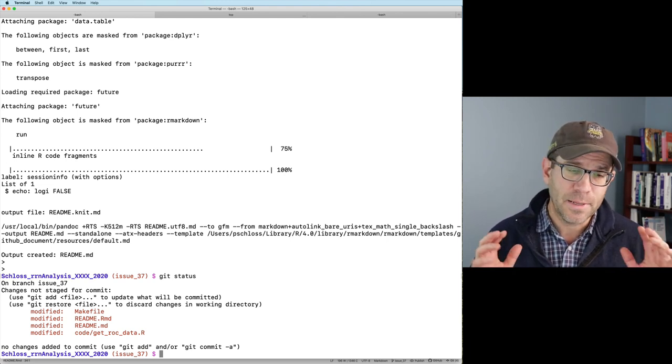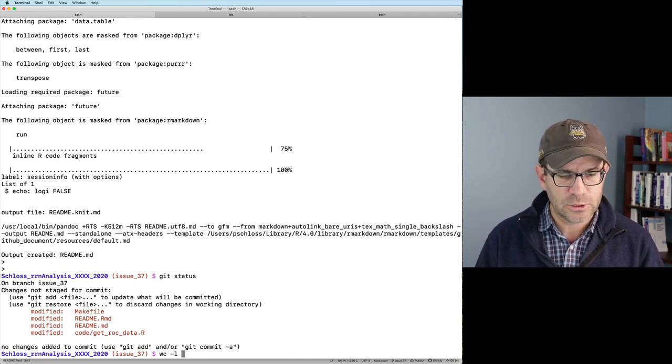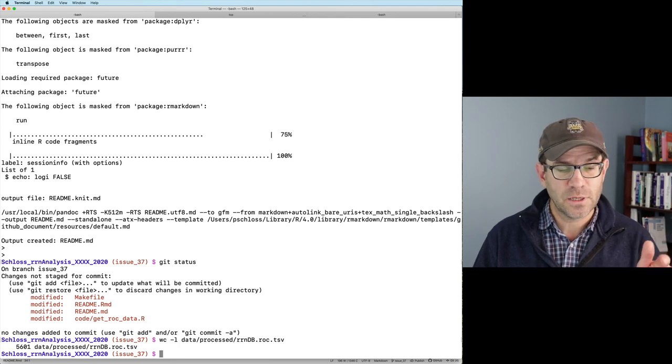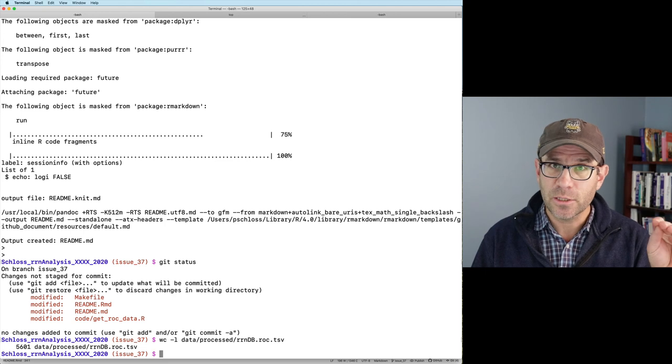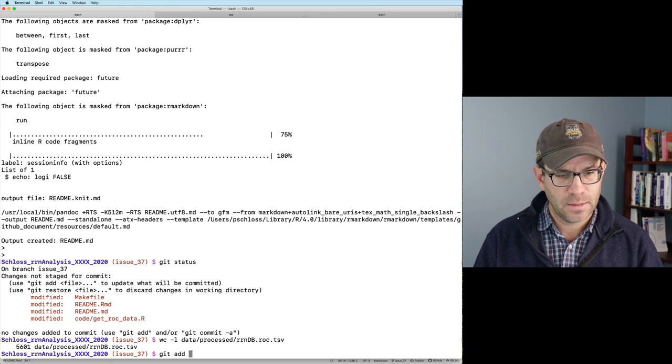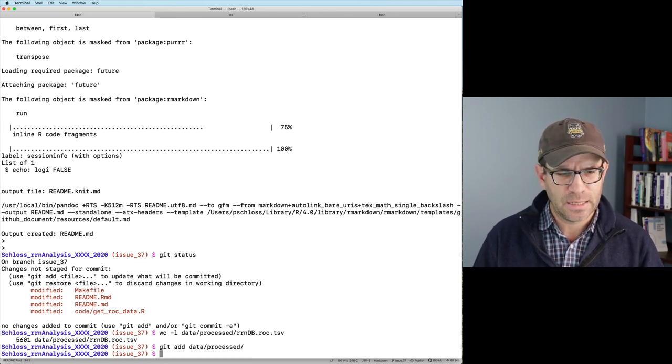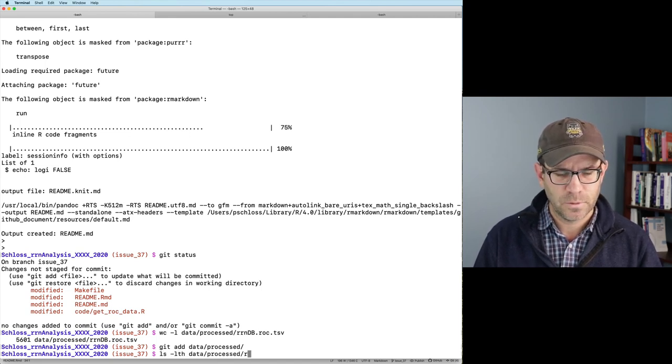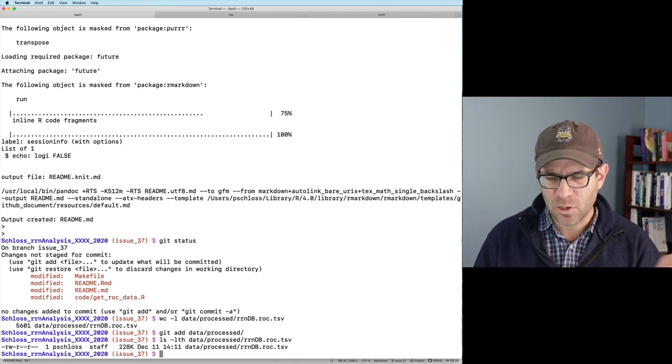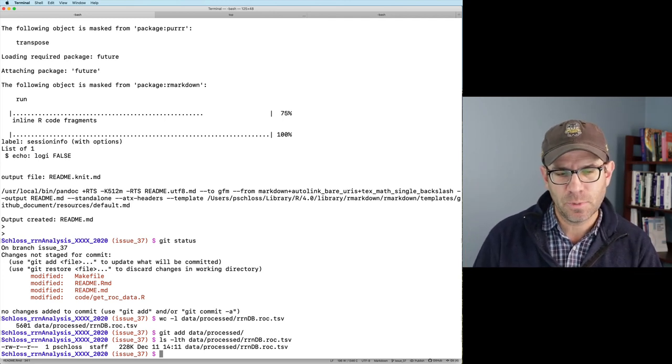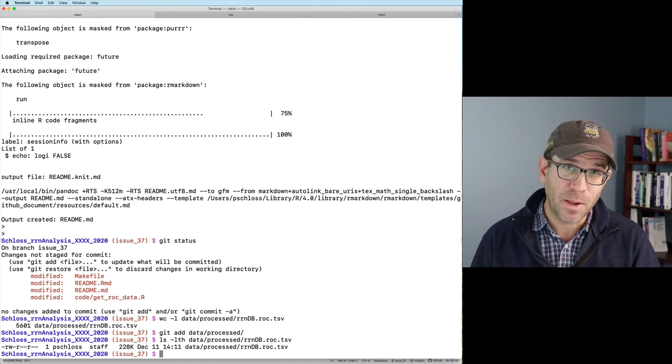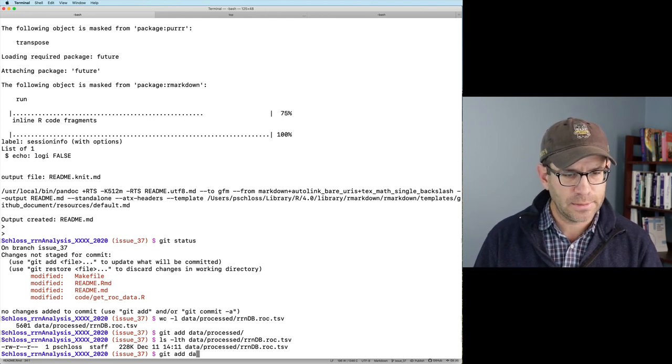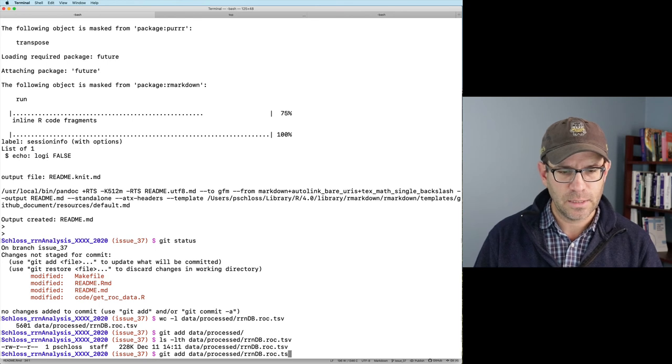I also want to go ahead and commit that output file. Let's go ahead and do a WC dash L on data processed R N D B dot rock. So 5,600 one line. So one of those lines is the header. And then we had a hundred iterations of those 56 combinations. So this makes sense. I'm going to go ahead and add this data processed to the repository. Maybe I should double check how big it is. L th data processed. So it's 228. That's pretty small that we can post that up to GitHub. We just want to be careful about posting really big files up to GitHub.